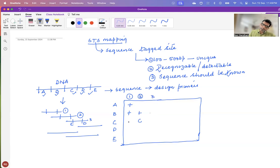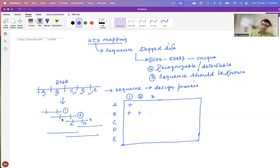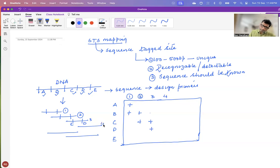The second fragment is positive for B and C. The third one will be positive for C and D. And you have a fourth fragment which will be positive for C, D, and E.